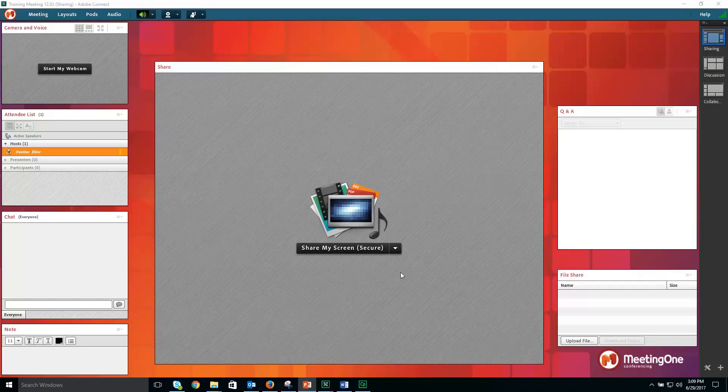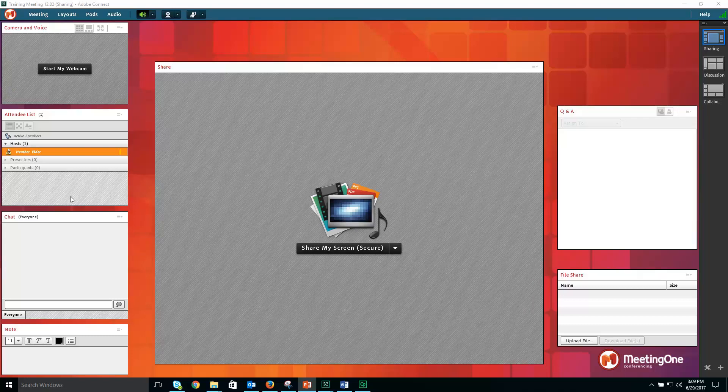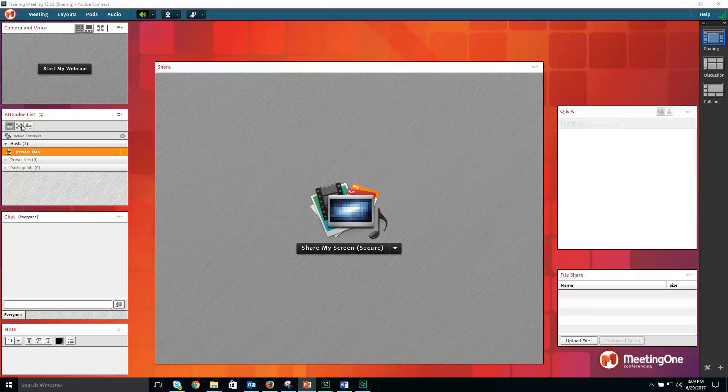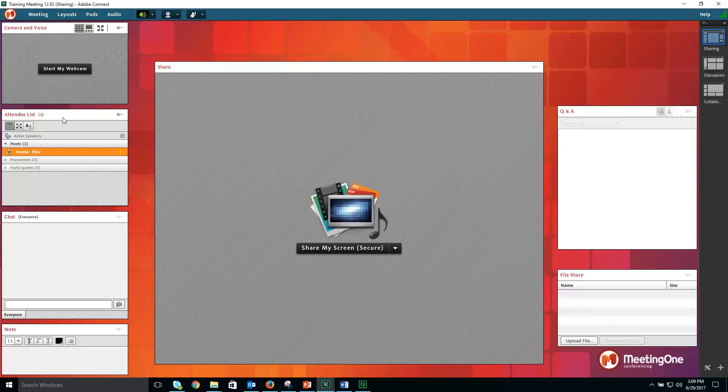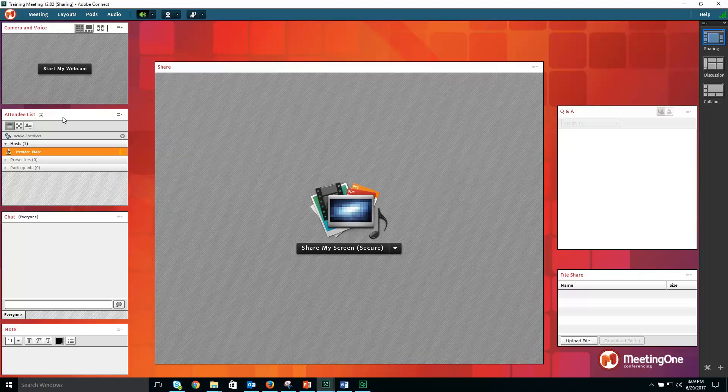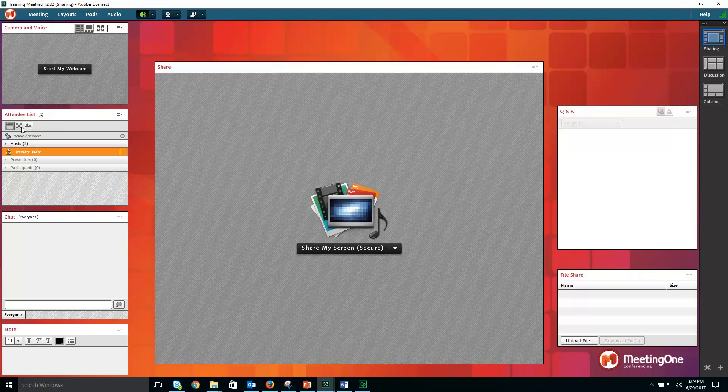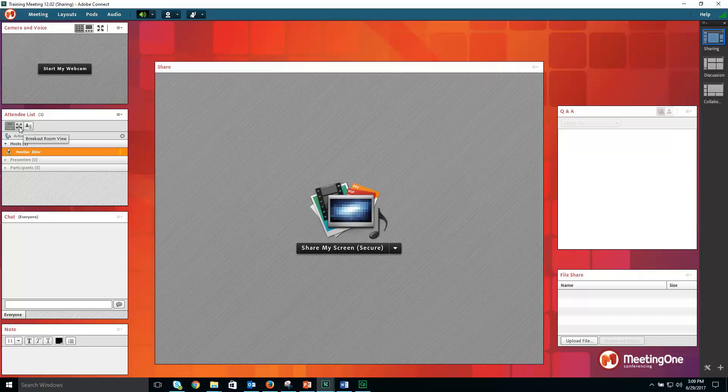To initiate breakout rooms in Adobe Connect, click on the attendees pod. Within the attendees pod, click on breakout room view.